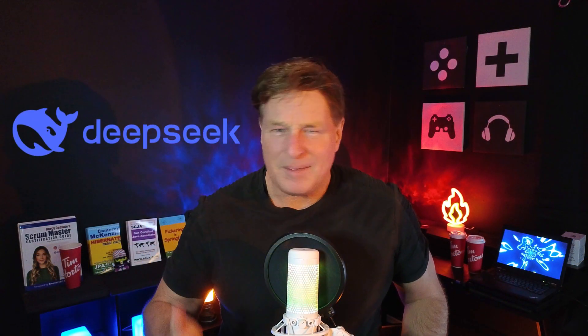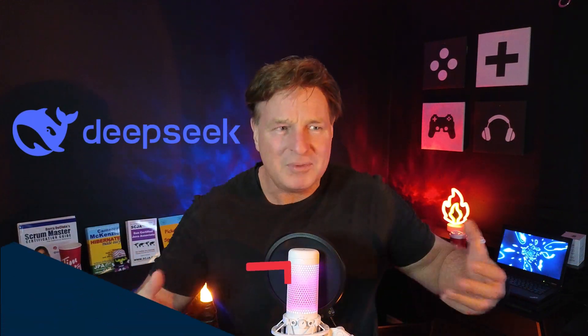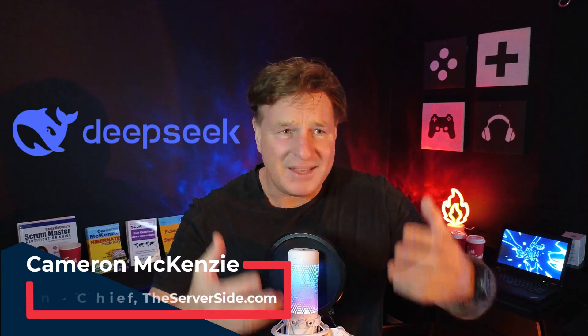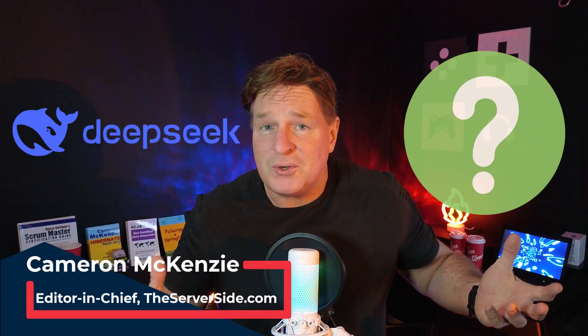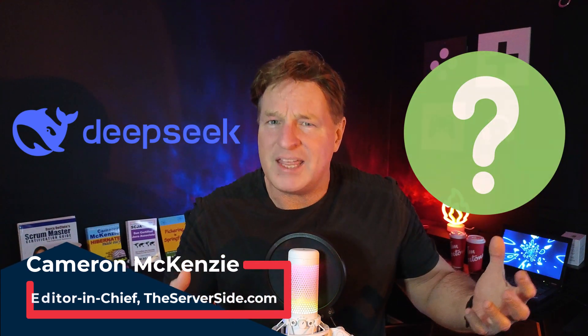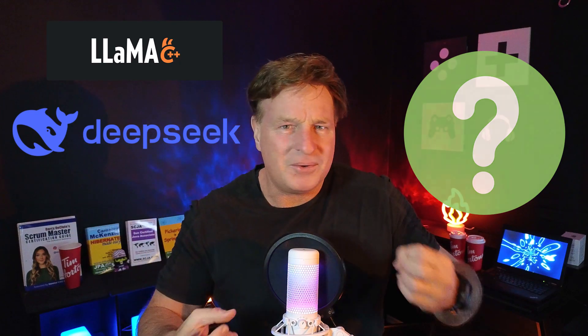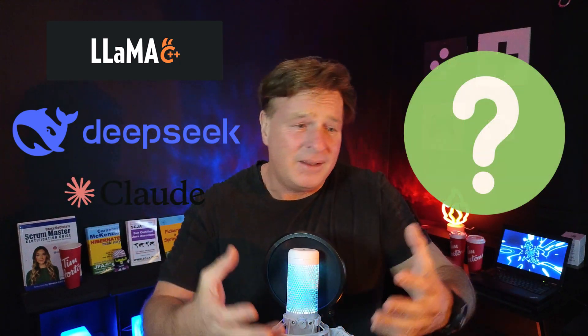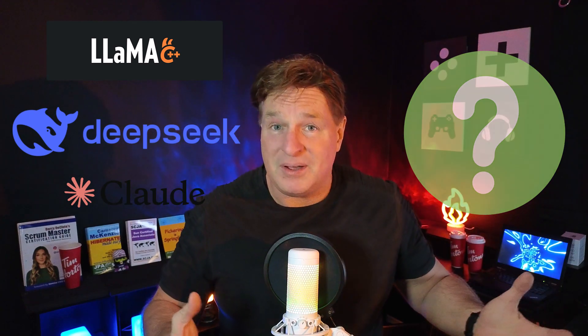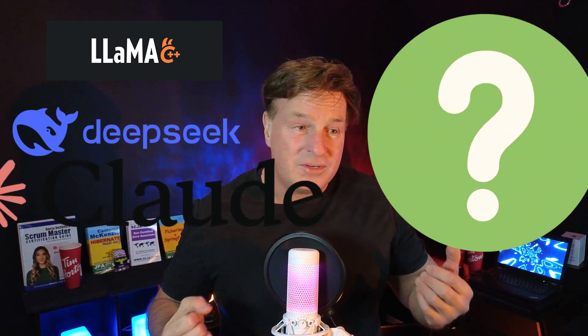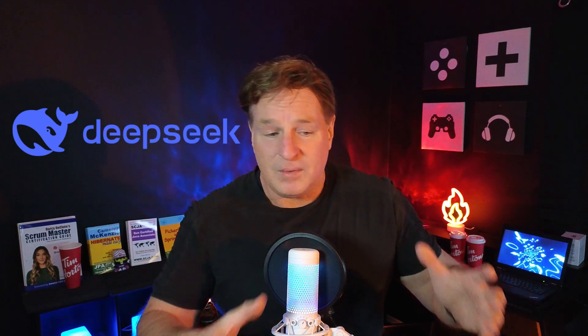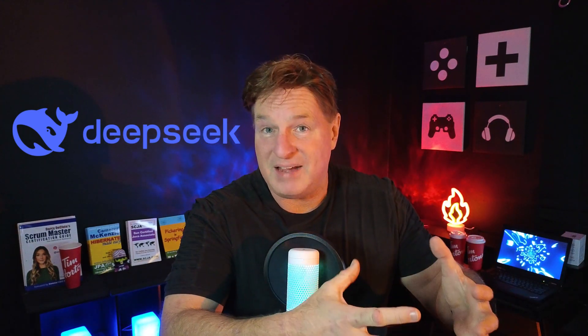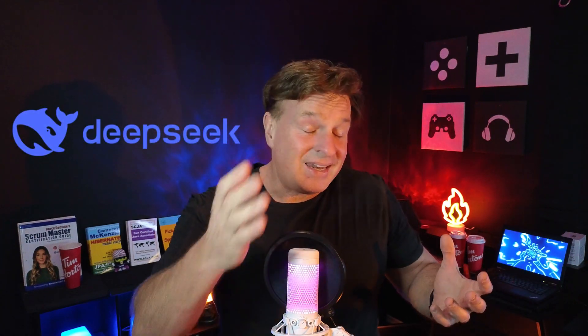Ever since DeepSeek came out with their open source large language model, people have been talking about running LLMs locally, which begs the question: how exactly do you run a large language model like DeepSeek, Llama, or Claude locally? And what kind of hardware do you need on your laptop or desktop? That's why I put this tutorial together—I want to show you exactly what you have to do to run a large language model like DeepSeek on your local machine.